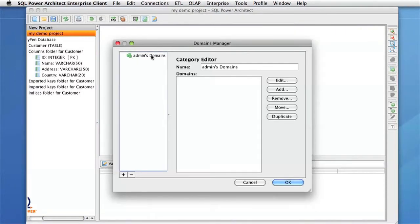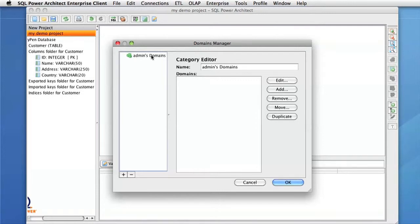In this Domains Manager, we have different categories. You can create your own categories or get an administrator to do it for you. And each user also has their own categories, so they can create domains specific to their needs.